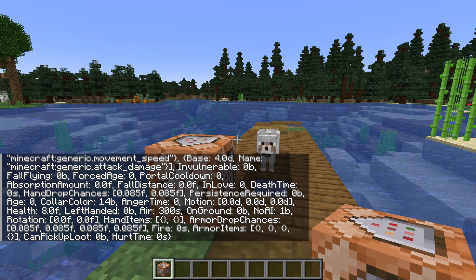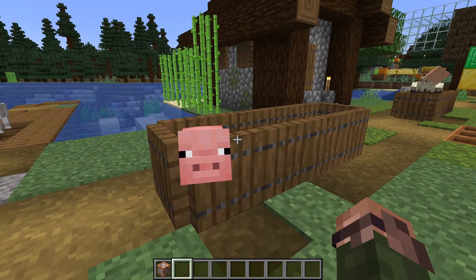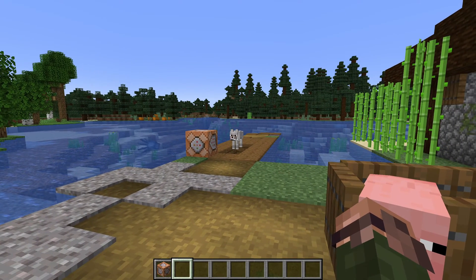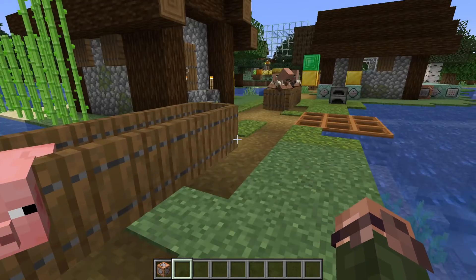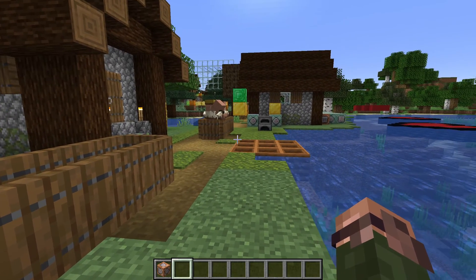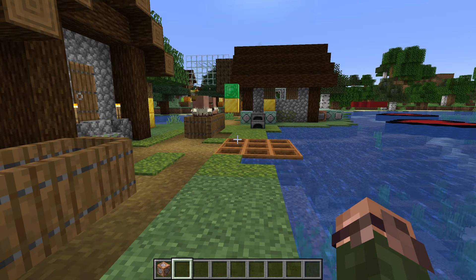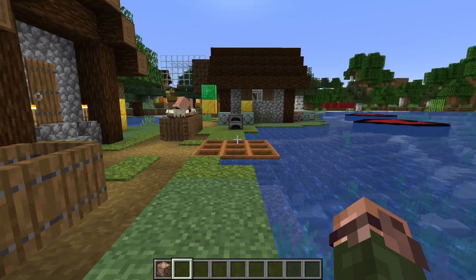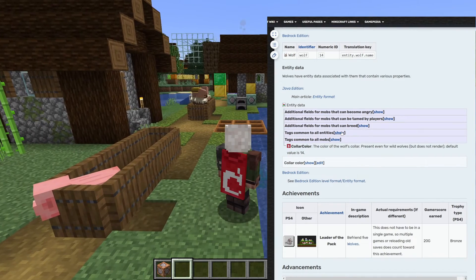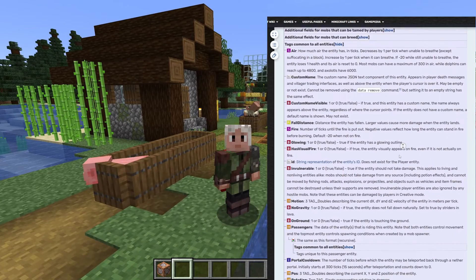Now that we've learned to summon mobs without AI, we could of course use that to tag the entity with the tag command — summon it with NoAI, then use tab completion or a selector to find it. That's rather inelegant and error prone though. What if there's already another entity of that type around, or we want to summon more than one at once? There's another data field that solves all these problems: the tags field, which lets us set tags on an entity directly as we summon it, so we don't need to find it afterwards. This field is available for all entity types, so we'll find it on the wiki under 'tags common to all entities.'